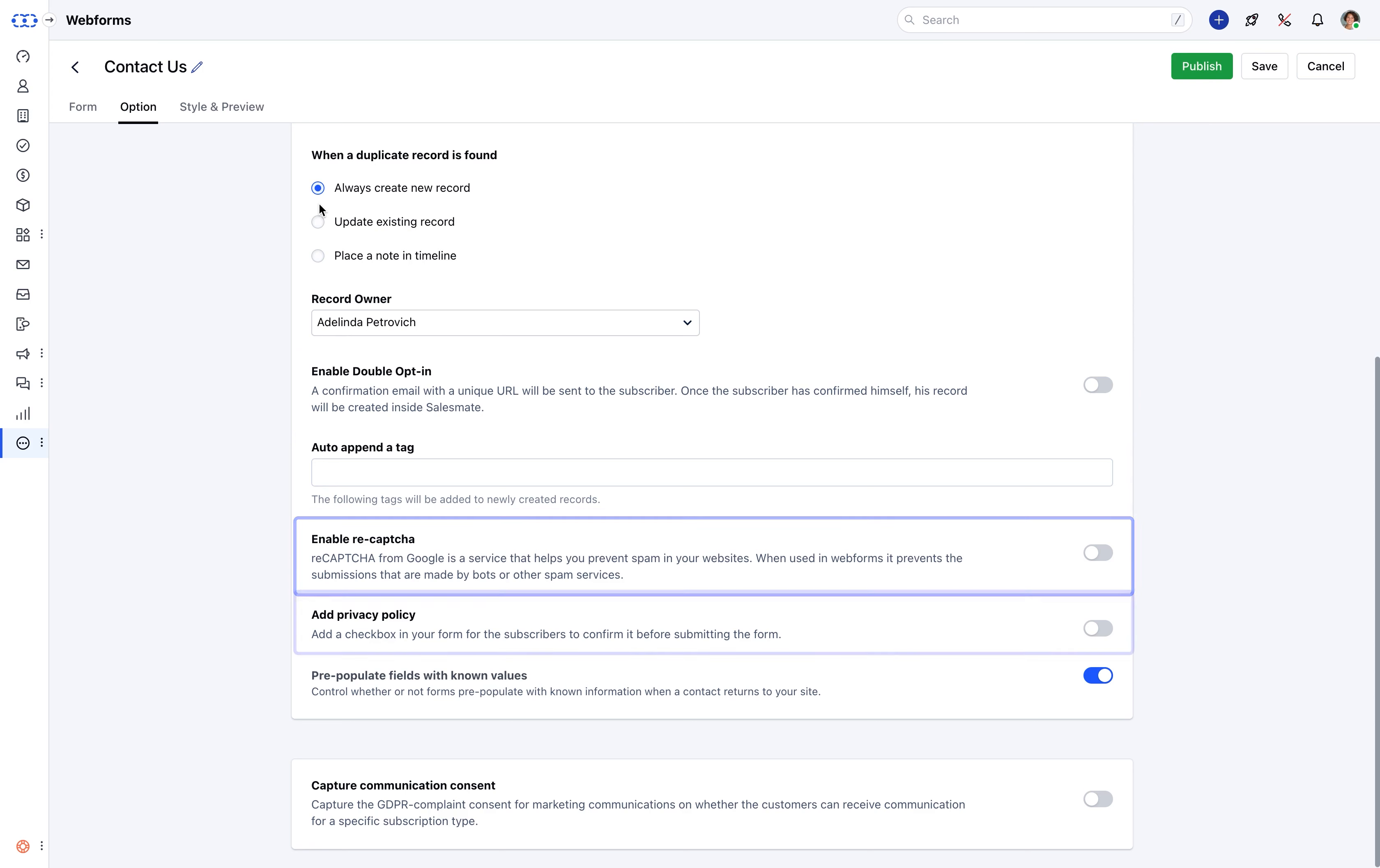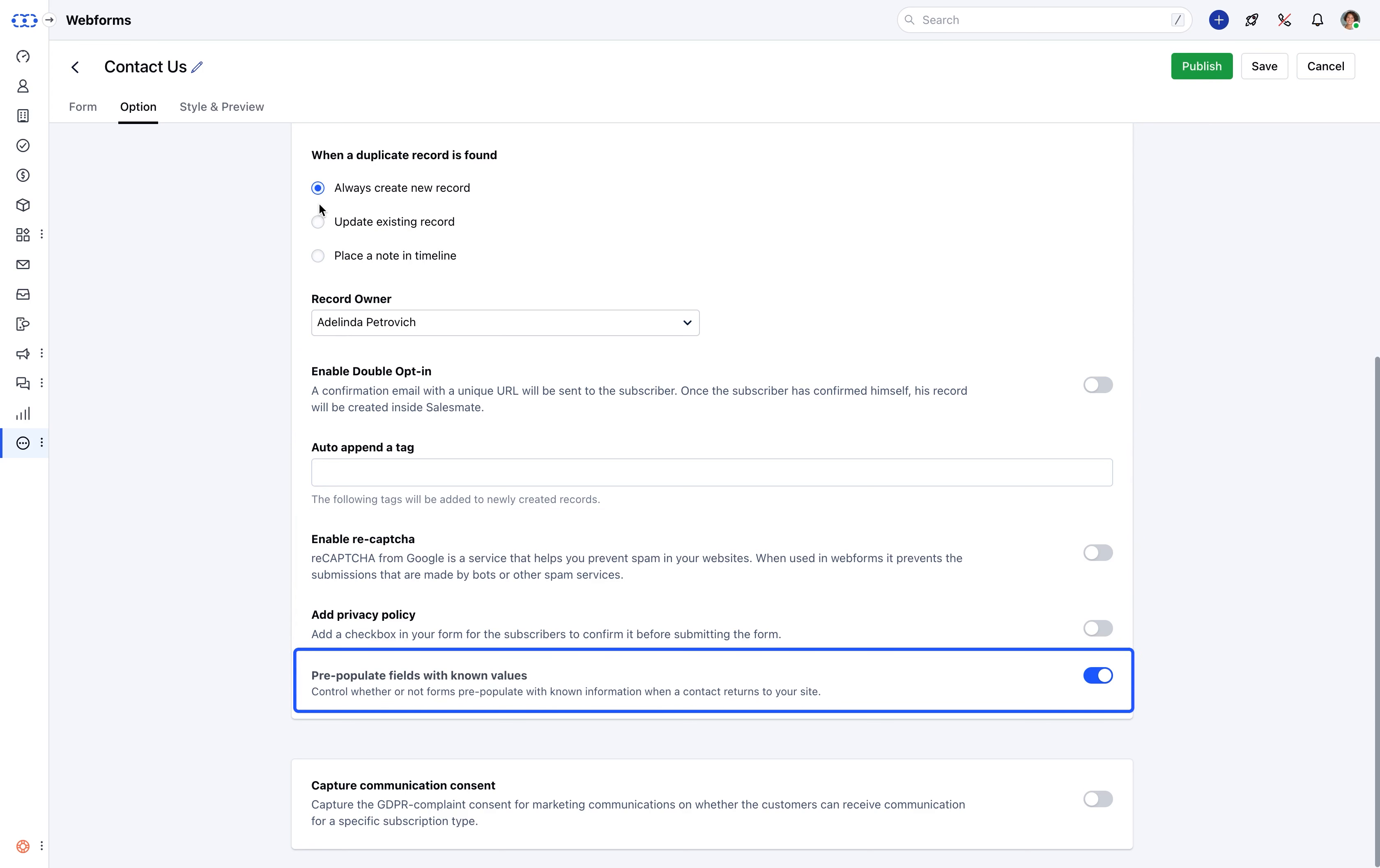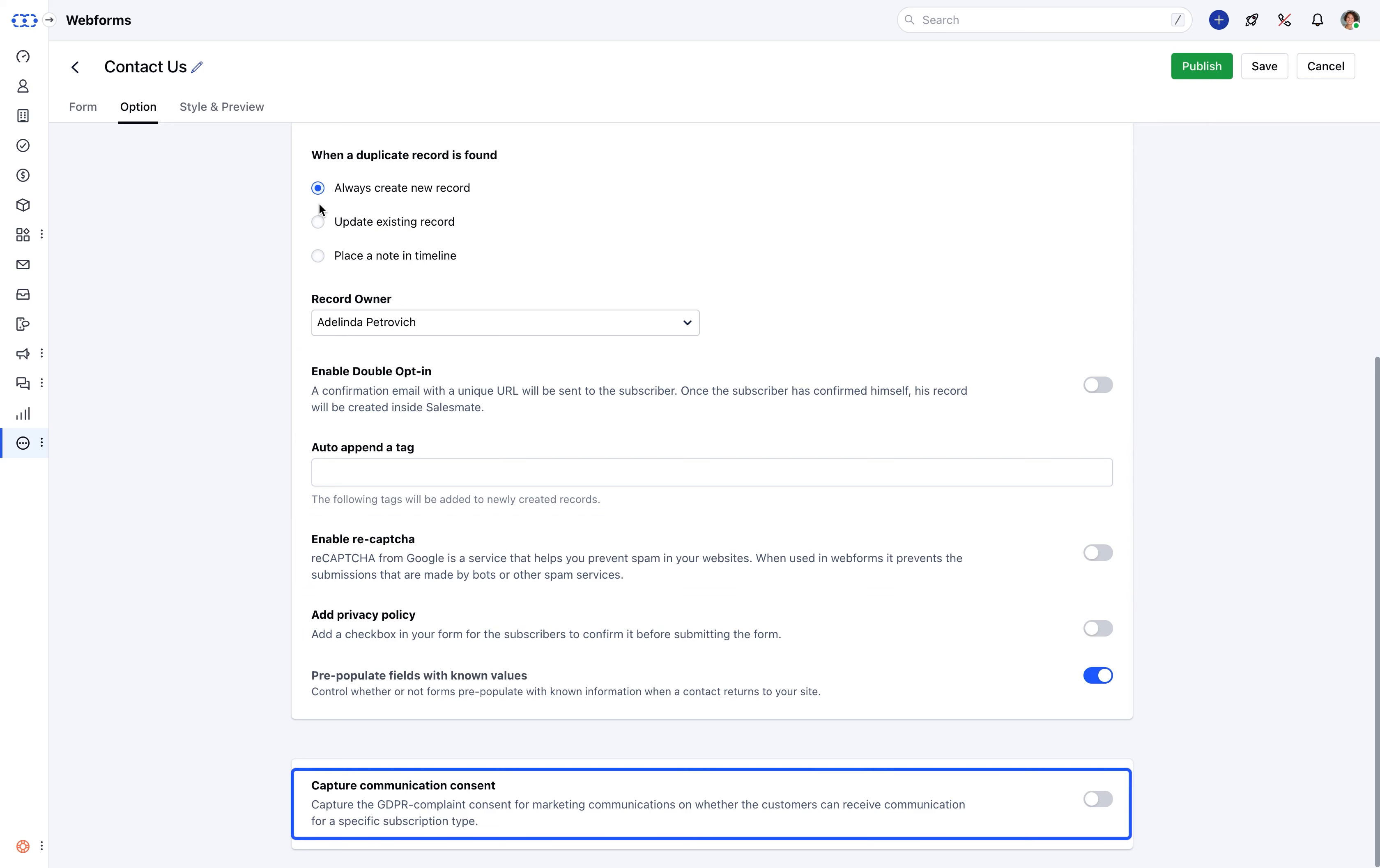reCAPTCHA, privacy policy, and pre-populate fields with known values. With this, you can also capture communication consents for whether the customer should receive the communication for specific subscription type.